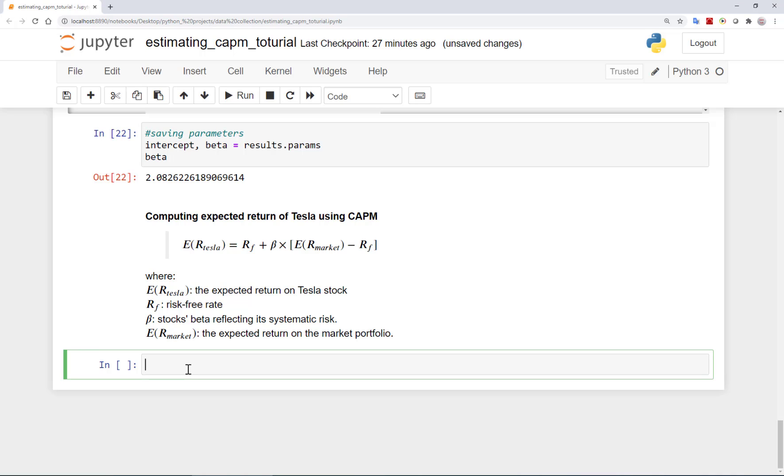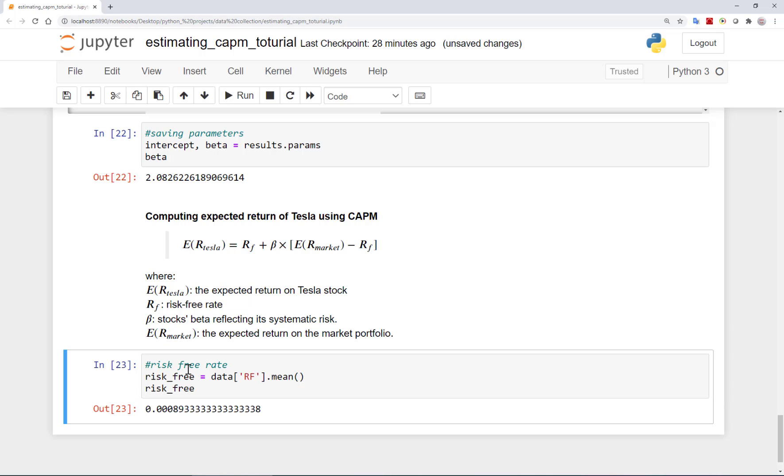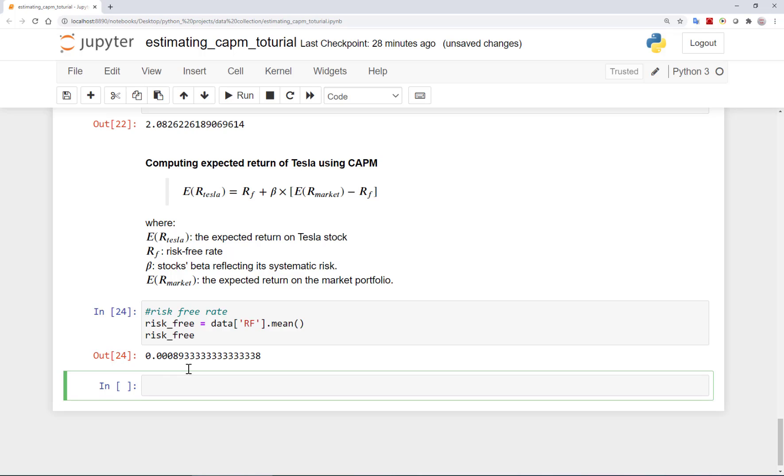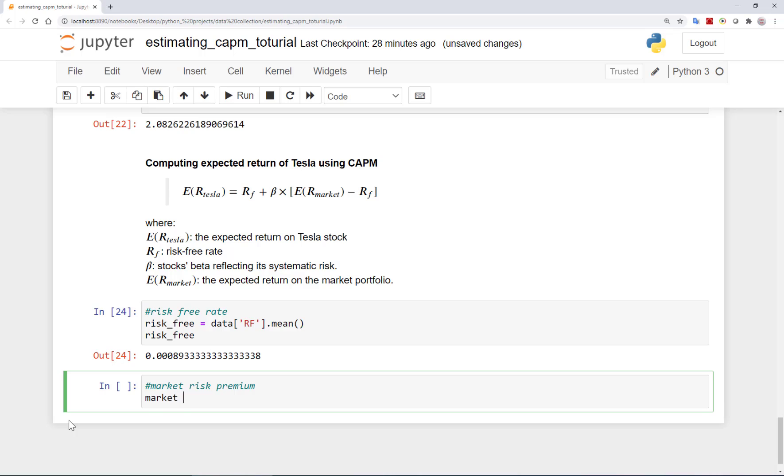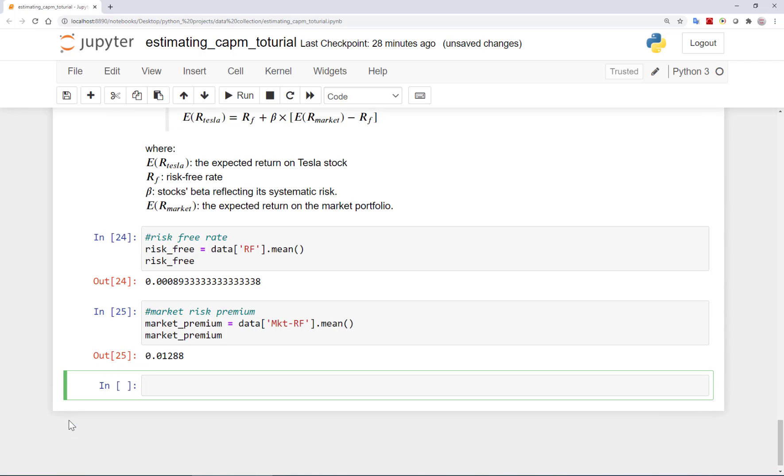Let's now compute this expected return on Tesla using the CAPM. As you see, we need the risk-free rate for which I can use the average risk-free rate in the data I have, and it is 0.09%. I also need expected excess return on the market. I will here simply use the average excess returns in my sample for the sake of this analysis, and it is 1.3%. Please note that these are all returns on monthly frequencies and not yearly. For example, 1.3% is the average monthly return on the S&P 500 in excess of risk-free rate during this period.